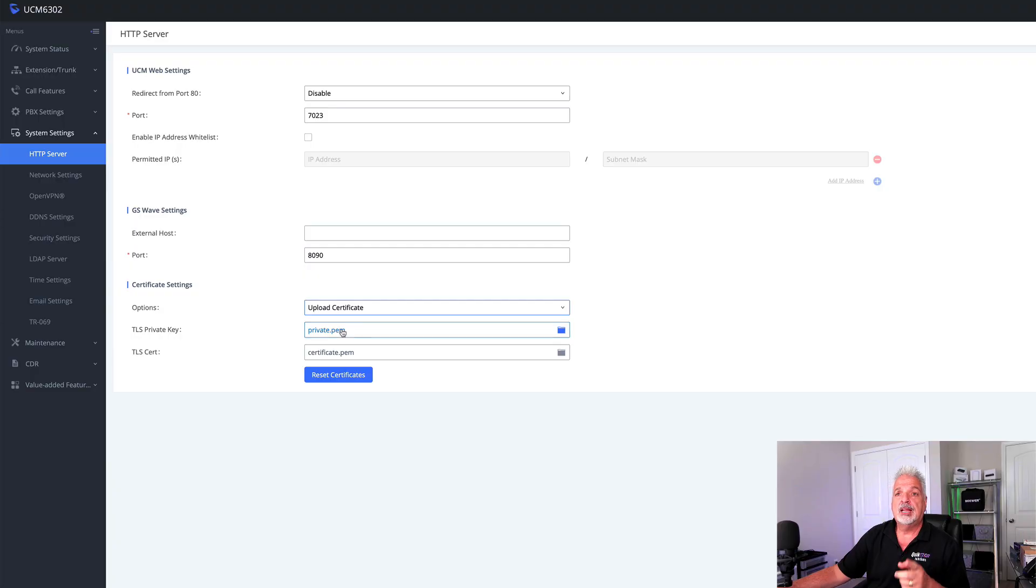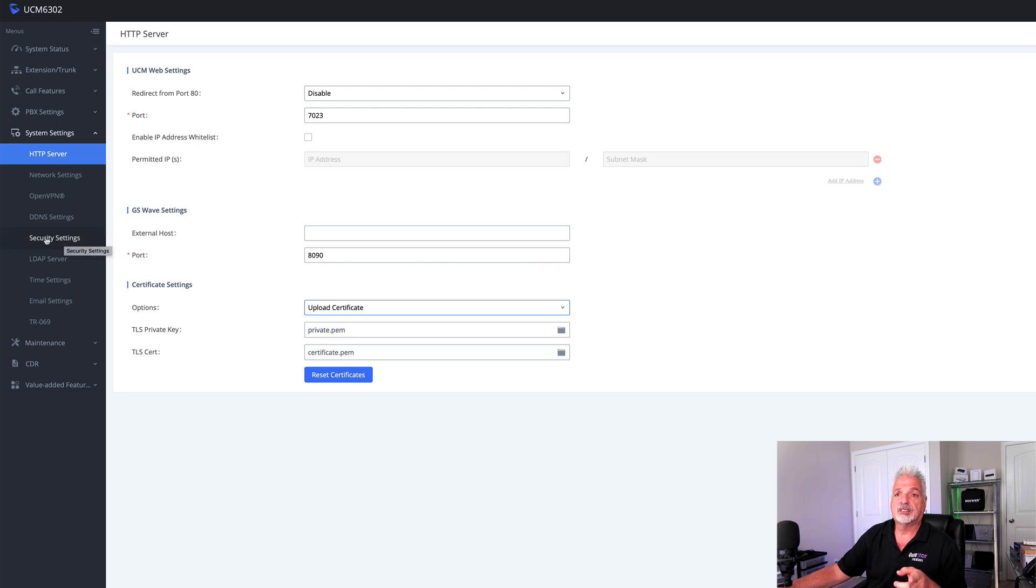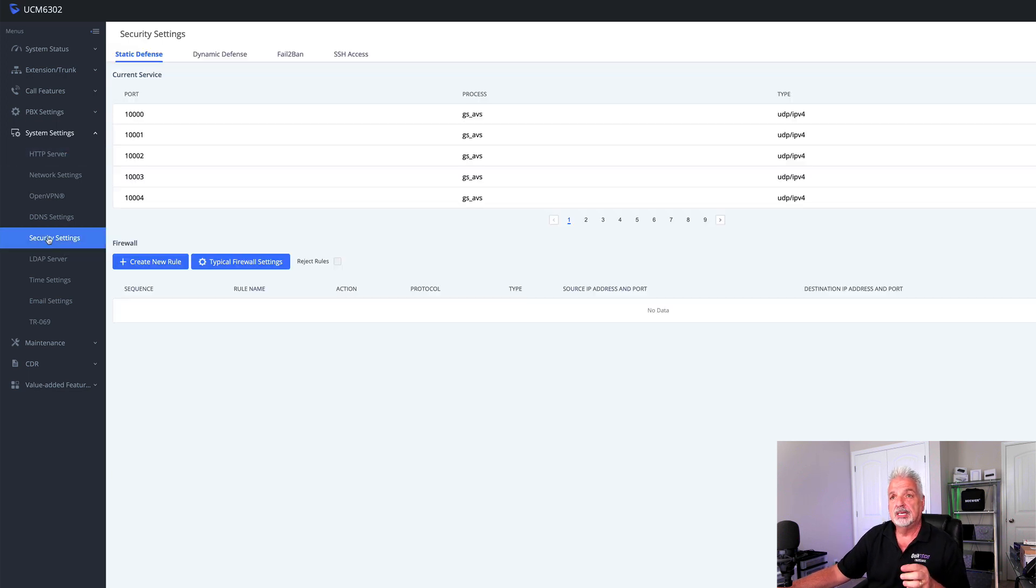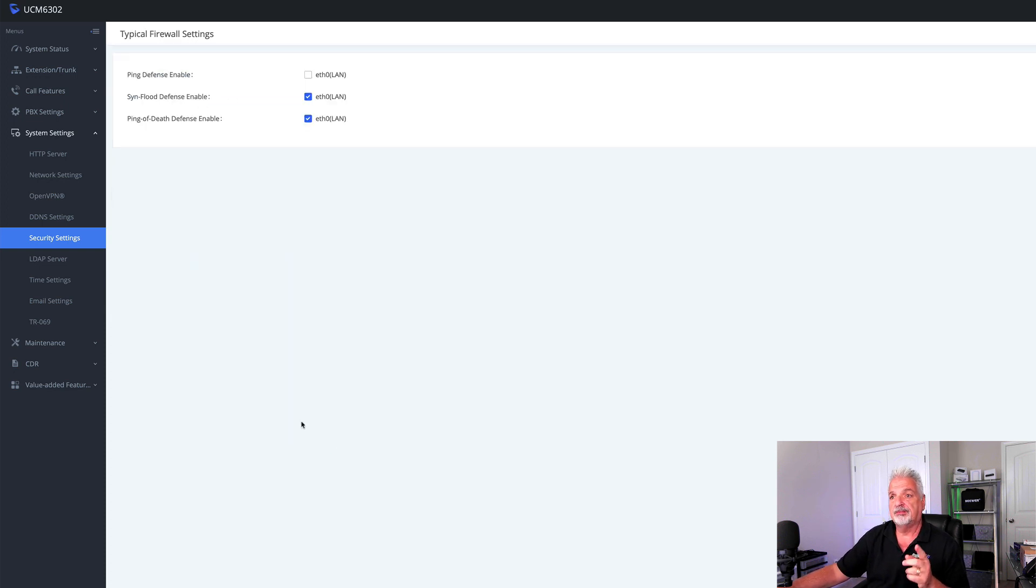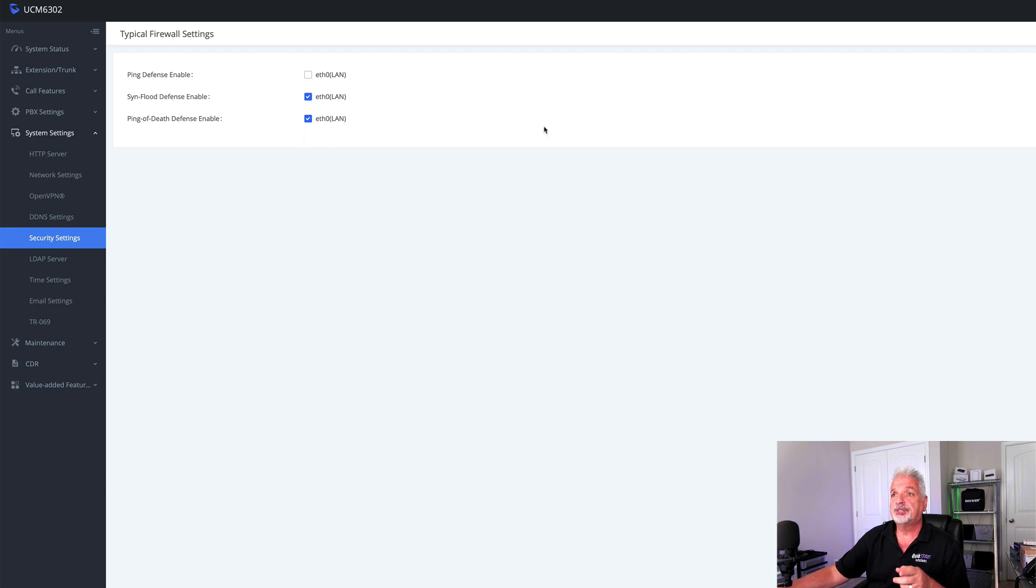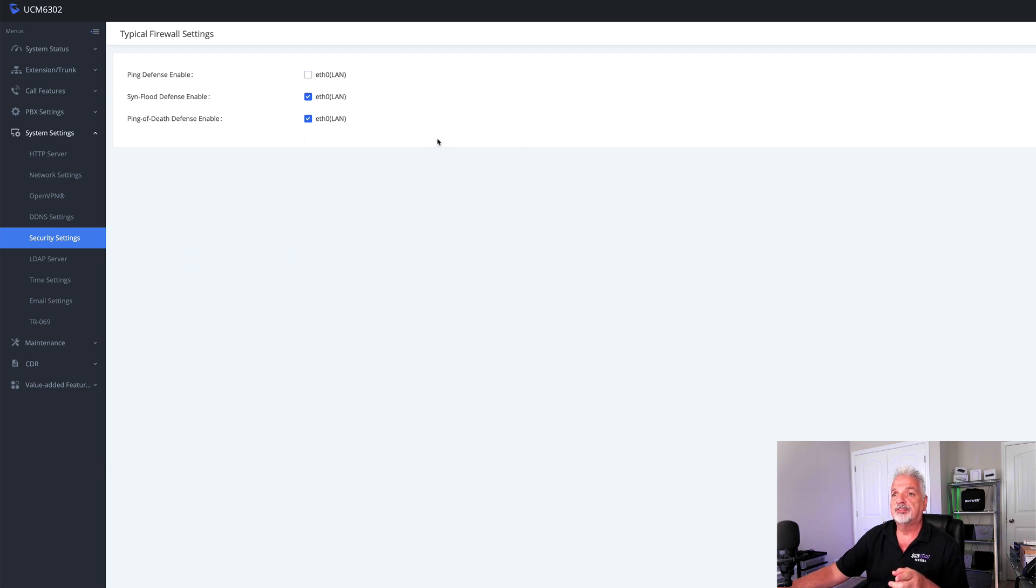Okay, next under system settings, sticking with the system settings, let's go to security settings. And I just want to show you a couple other things here that I have set. So under static defense under typical firewall settings, there are three options here: ping defense, SYN flood defense, and ping of death defense. Now you see, I have two out of three enabled.